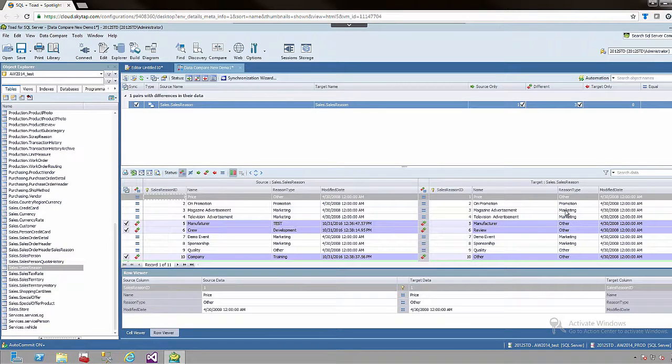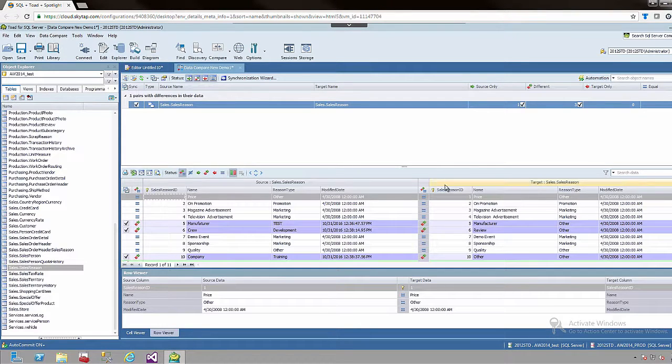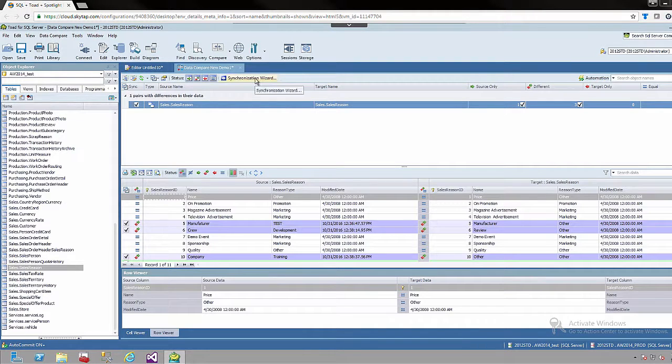So now that we actually have the data compared and we can see what data has been updated, the next logical thing is to actually sync the data. So I will come up to the top and use the synchronization wizard.